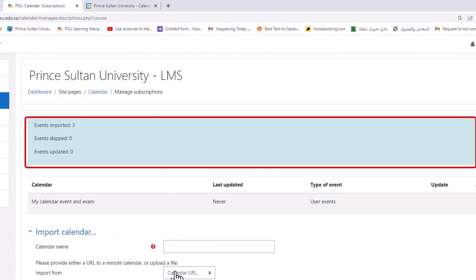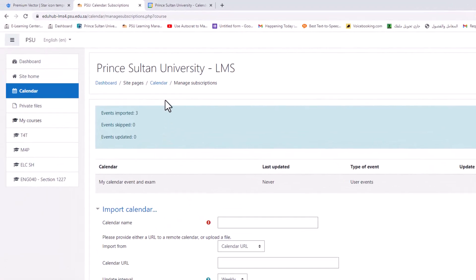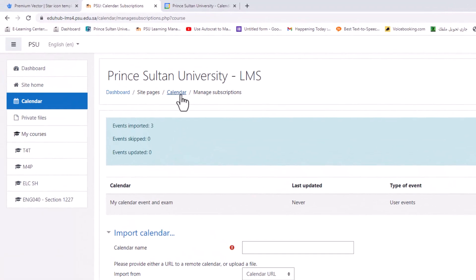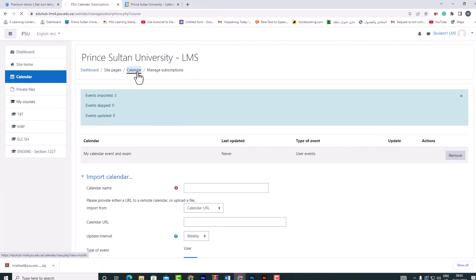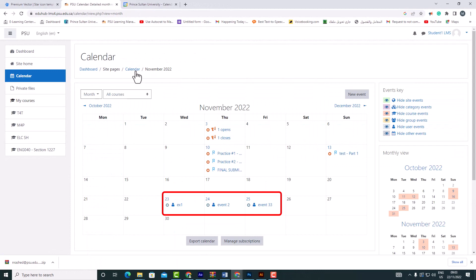Click the 'Add' button. As shown in the blue box, the import of 3 events has now been completed. Next, let's check the calendar to make sure that the events have been added.